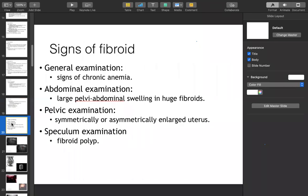Signs of fibroid include anemia on general examination, abdominal mass, or pressure symptoms. Management depends on symptomatology, fertility plans, and patient preference — whether conservative management or definitive surgery. Some patients do not want surgery, so management is individualized accordingly.